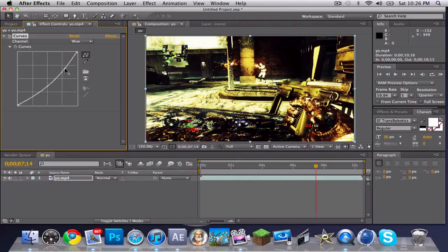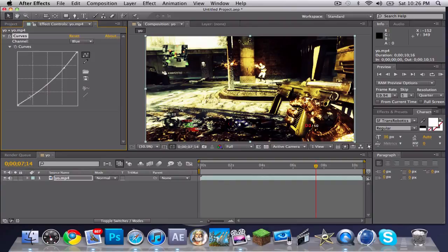And drag it up some, and there you have it. It's a nice little type of dreamy effect. It looks really nice.